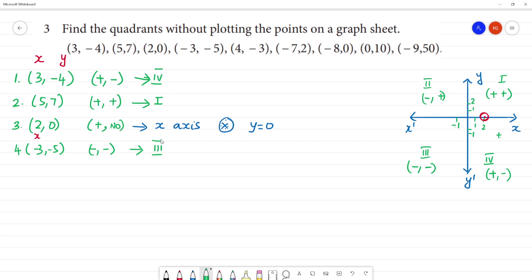Next, fifth one: four, minus three. If you look at this, x is positive, y is negative. If you look at positive and negative, this lies on the fourth quadrant.